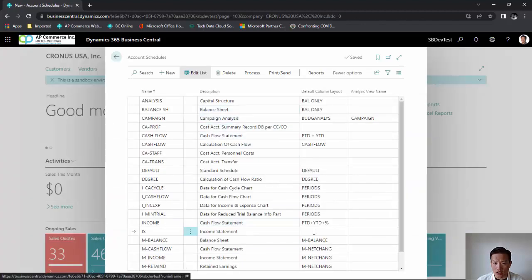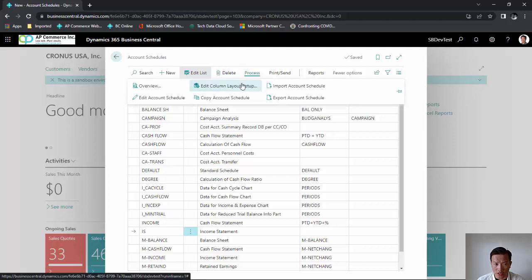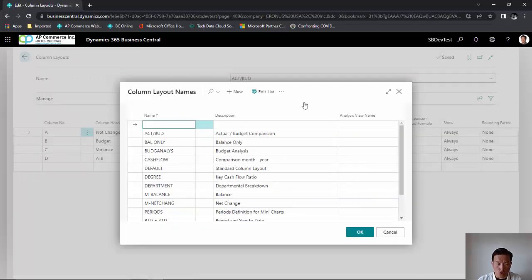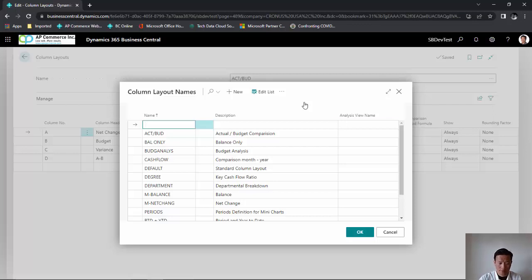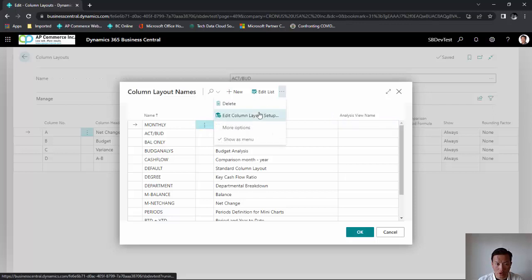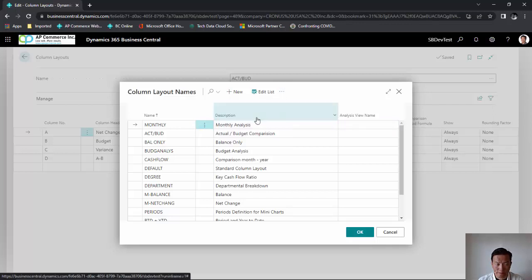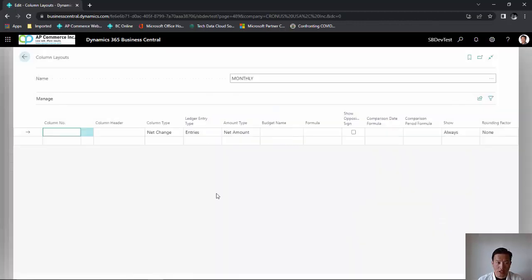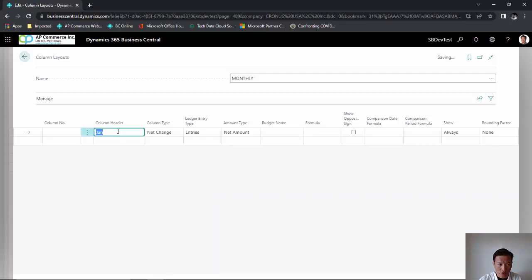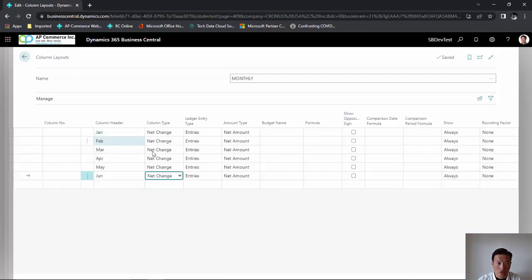To do that, I'm going to click on process and edit column layout setup. I am going to create a new column layout that breaks down my numbers by month. After I define my name and description, I am going to go to edit column layout setup. These are basically the columns that you want to display. Since I'm going to be creating a monthly account schedule, I am going to give January, February, March.